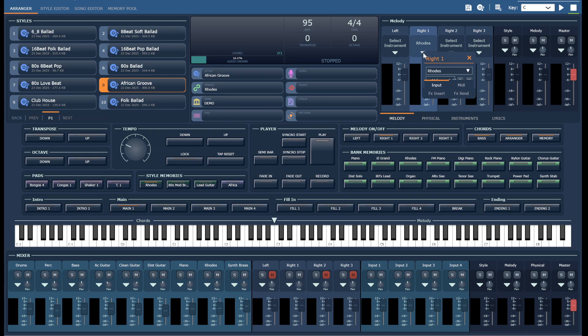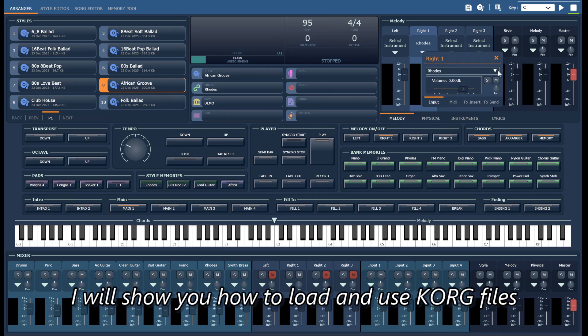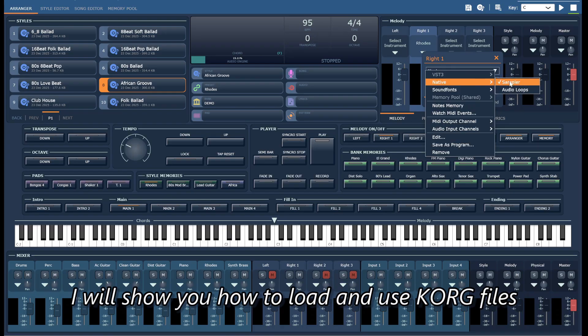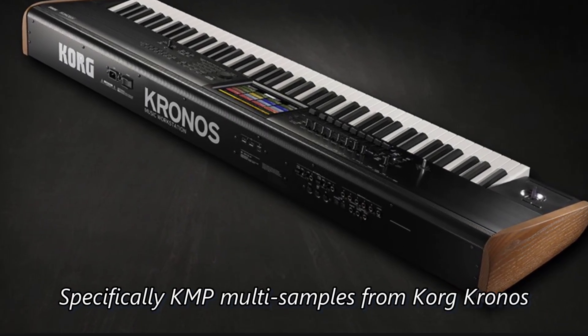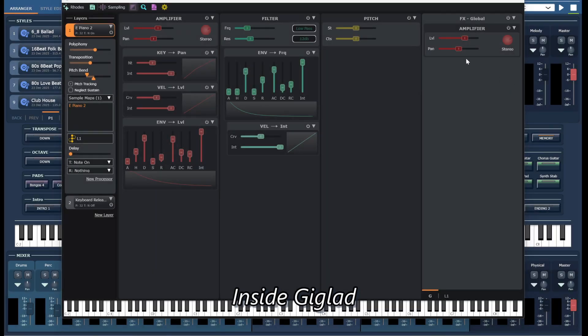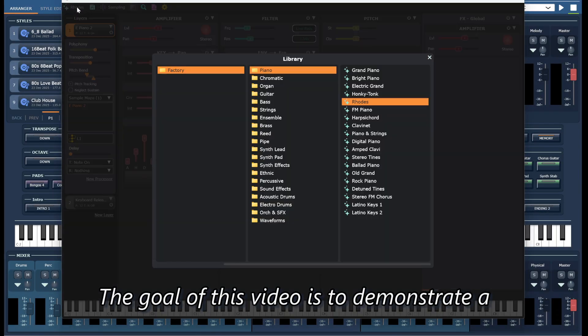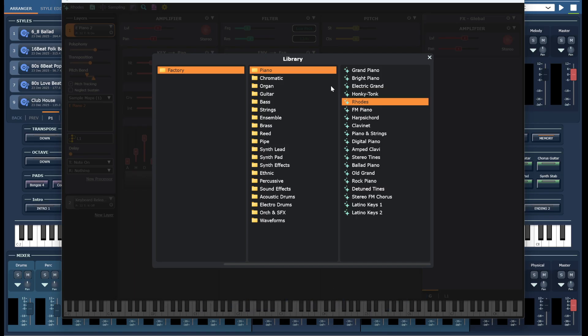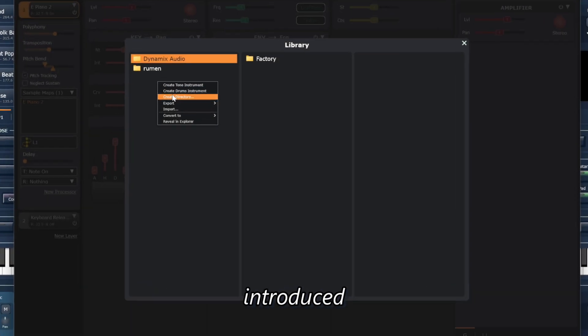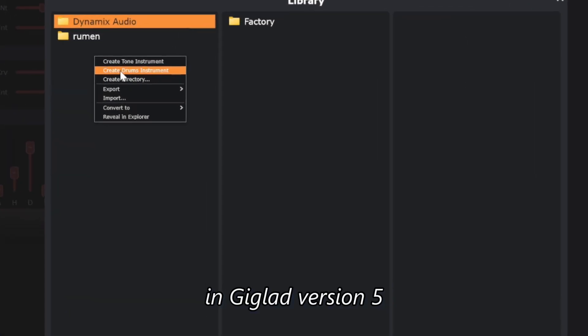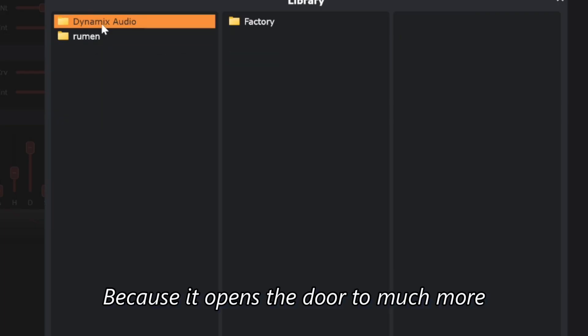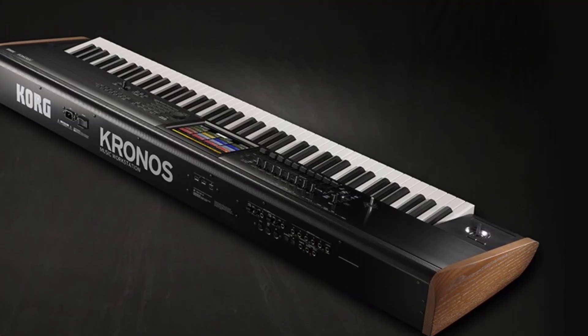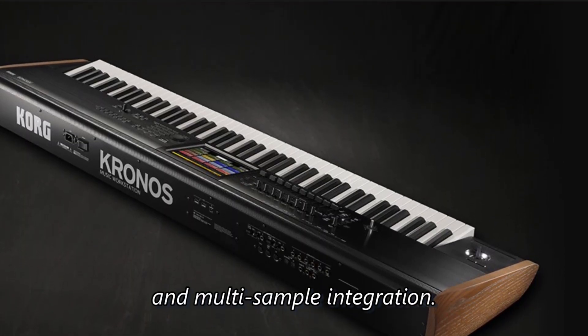Hello for all. In this video, I will show you how to load and use KORG files, specifically KMP multi-samples from Korg Kronos, inside Giglet. The goal of this video is to demonstrate a real and practical workflow using the new sampler that the Giglet team introduced in Giglet version 5. This is a very important step forward for Giglet because it opens the door to much more flexible sound design and multi-sample integration.